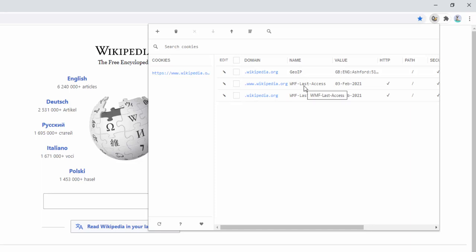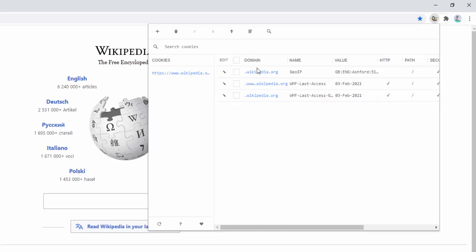The next one is Last Access, which sounds like they're grabbing the details and storing them in the cookie for the last time we visited the website, so when we revisit in the future, that detail will be remembered. And we can see another one called Last Access Global, which is probably quite similar, but set across different domain names — so this is probably for all of Wikipedia, whilst the other is for this specific URL.